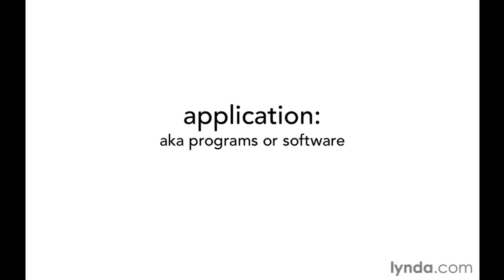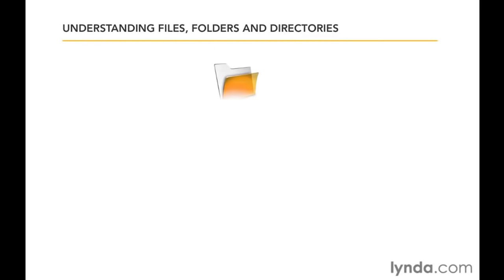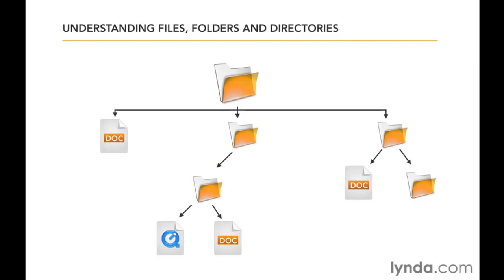Another term you'll hear frequently is folder. A folder is sometimes referred to as a directory, but I think folder makes more sense because it's easy to understand the concept of storing files within folders. In fact, everything you interact with on your computer is stored in a hierarchy of folders. You can have folders nested within other folders and files stored within those nested folders. If it helps, you can think of your hard drive as one big master folder, or even a filing cabinet, where all the other folders are stored, accessed, and arranged.